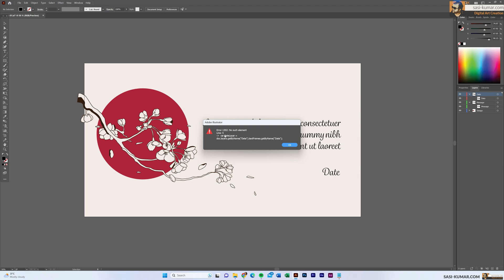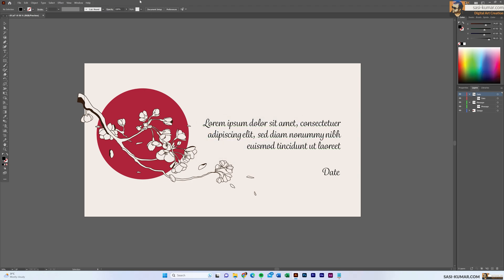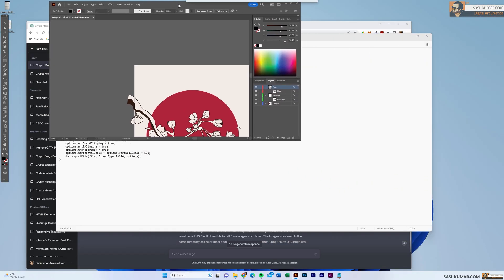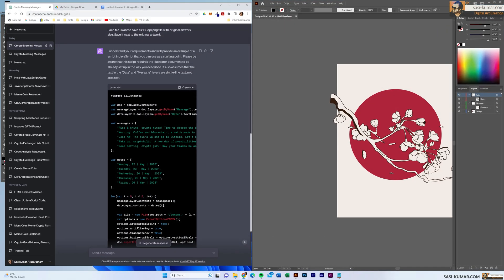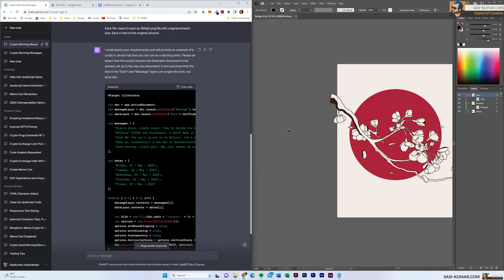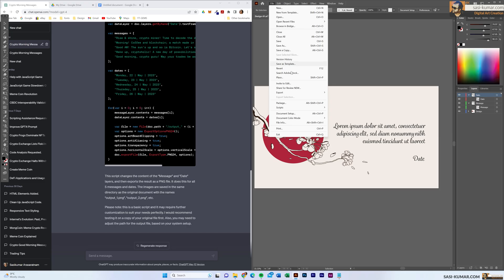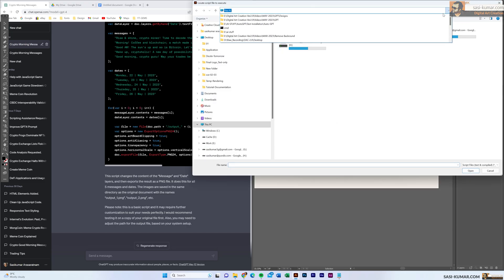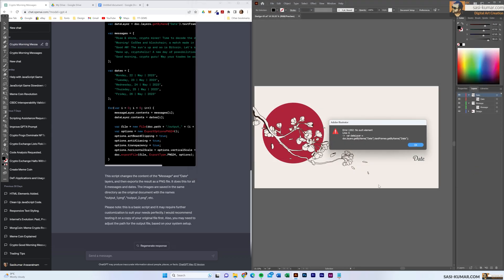I go back to ChatGPT and type in the error: I am getting error 1302, no such element, line five. Let's see what it says.